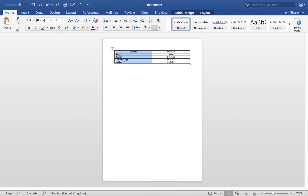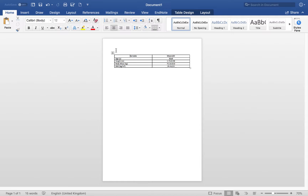Now we want to put in a title for our table. We'll call this 'Table 1' and the title will be 'Participant characteristics.' Obviously you'd write a table title that clearly denotes the data being shown in that table.